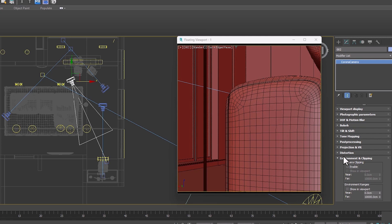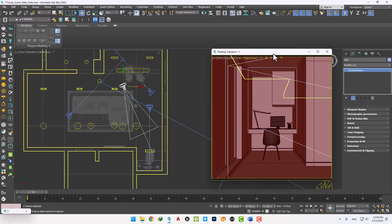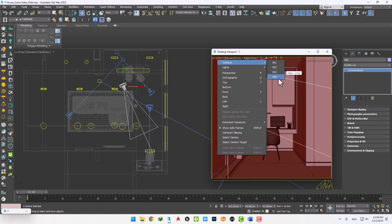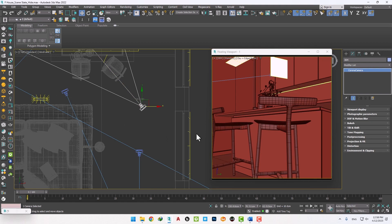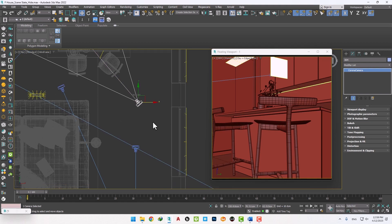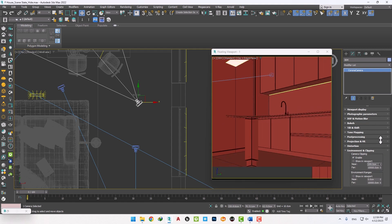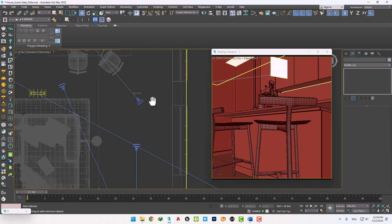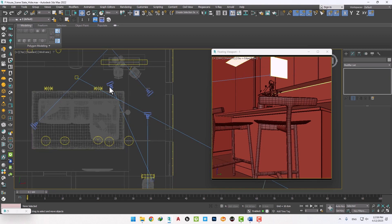We return the settings to the first state. We select camera number three for review — this camera also has no problem with rendering. By choosing camera four, we can see that it has the same problem as camera two. Both methods are not applicable. So we have two cameras in our scene that can be rendered without problems, and two cameras that need to hide some objects.